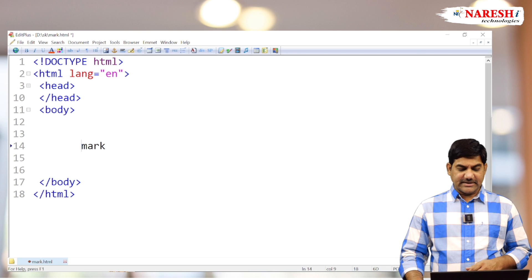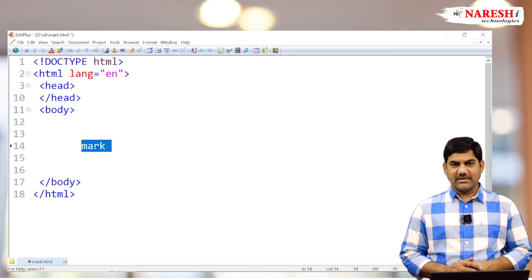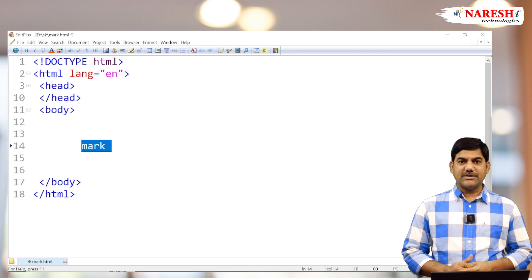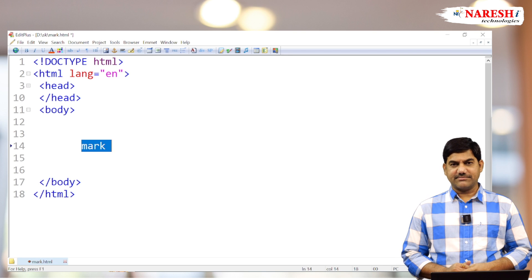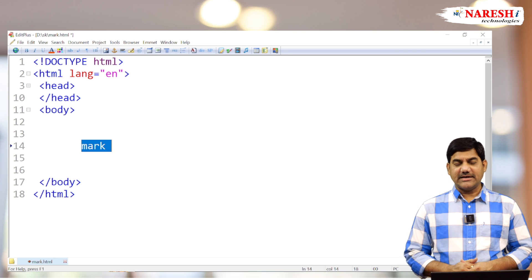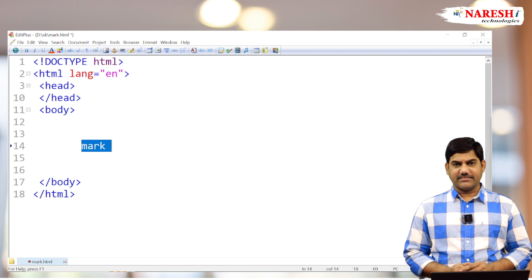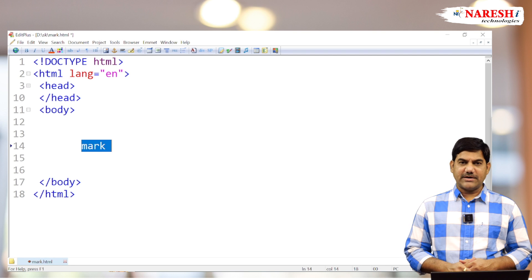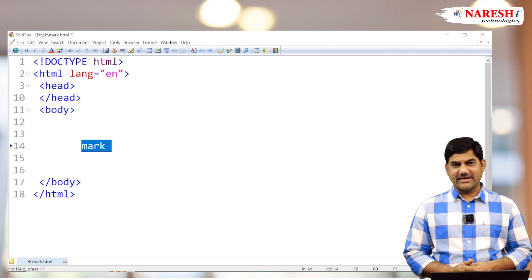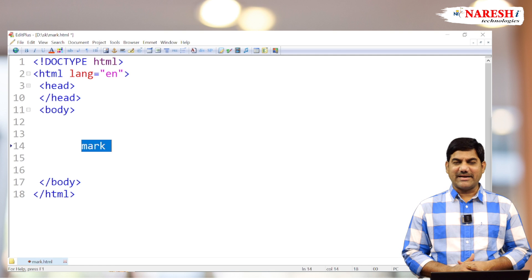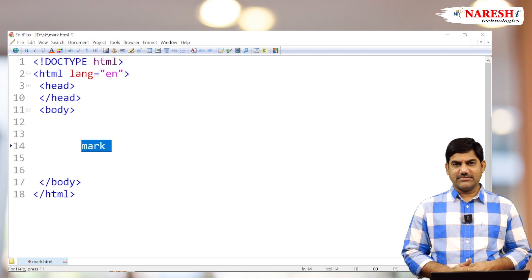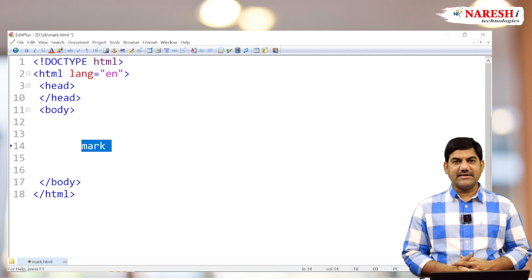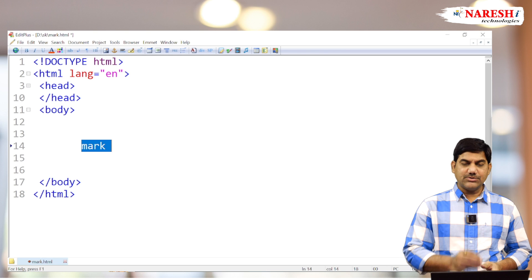This is the mark tag. First of all, it's one of the HTML new features. The tag was released in HTML5 version. From HTML 5.1 onwards, we are using this mark tag. It's also one of the semantic elements.